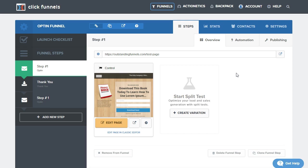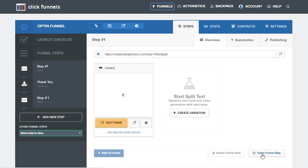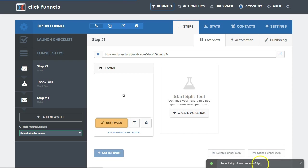So first we have this option over here at the bottom right, clone funnel step. What that's going to do is copy this funnel step inside of the funnel itself. So once I click that, we're going to see it says it's been successfully cloned.